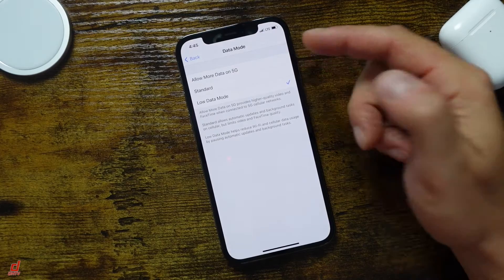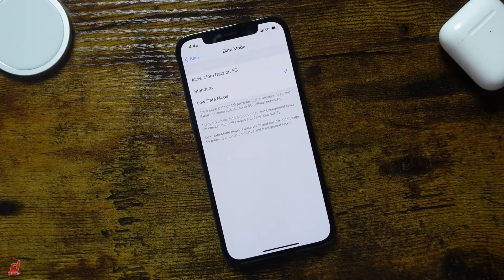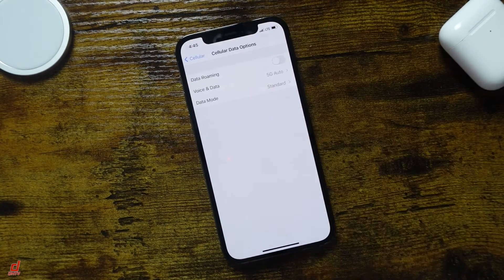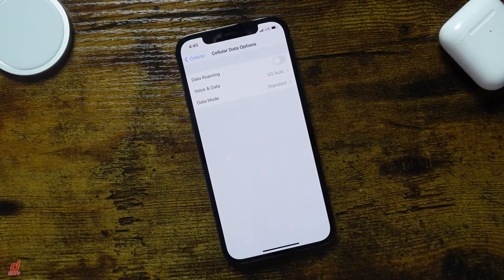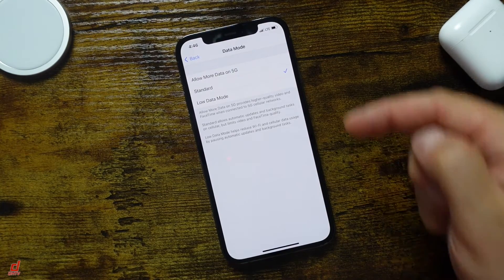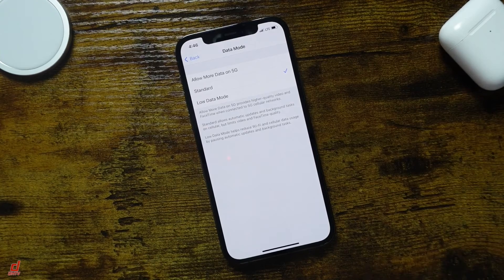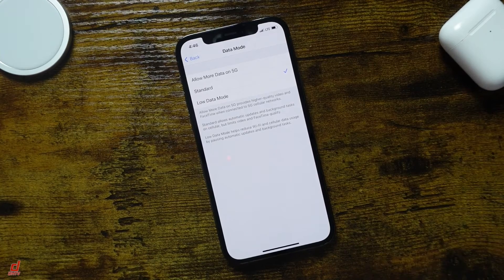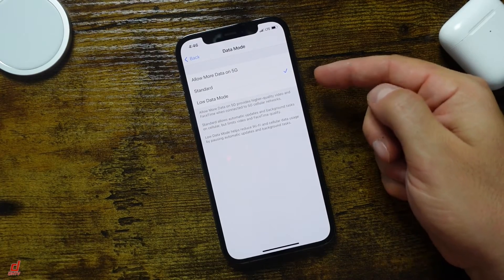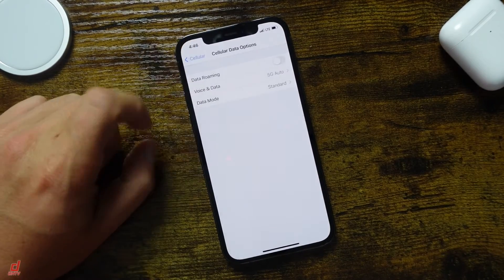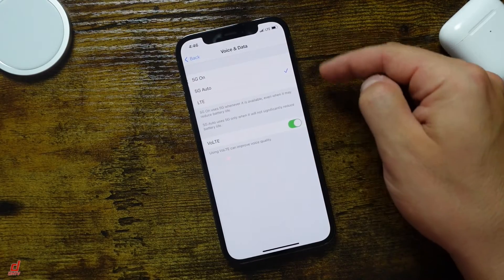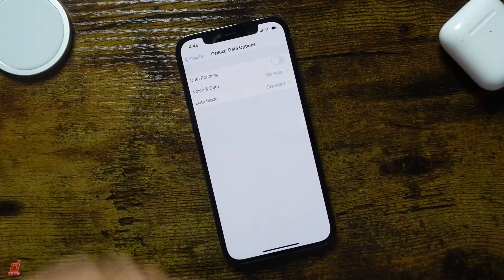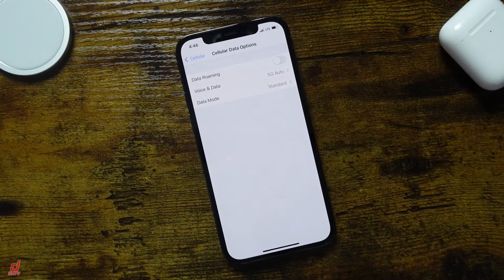Now I had mine to allow more data, I'm just going to set it to Standard. And that's the setting that I'm going to be using for 5G. But my recommendation is you do modify these at least before you start using 5G. That way you don't get shocked by how much data you're using. So make sure you set up the Voice and Data options, as well as the Data Mode here.